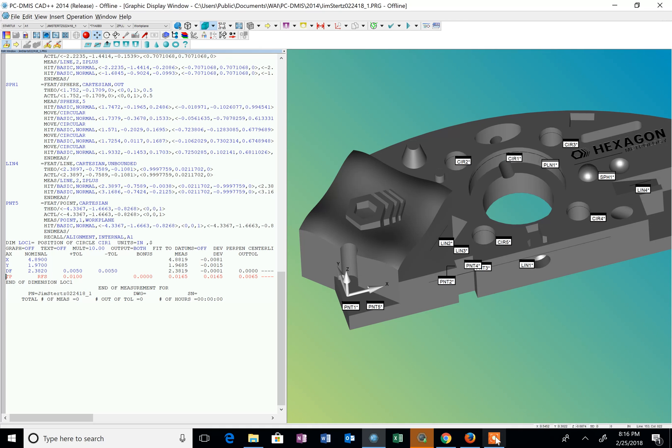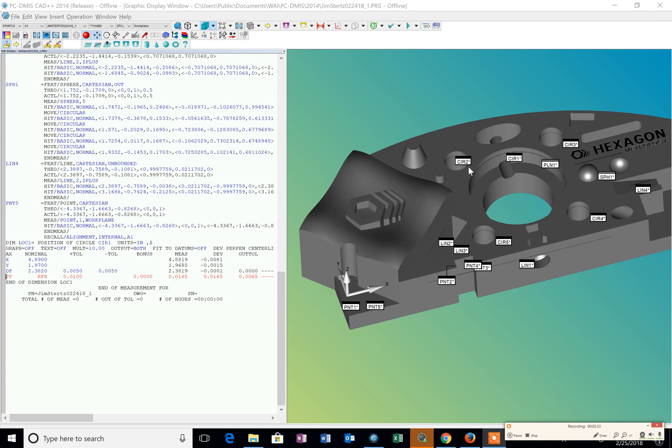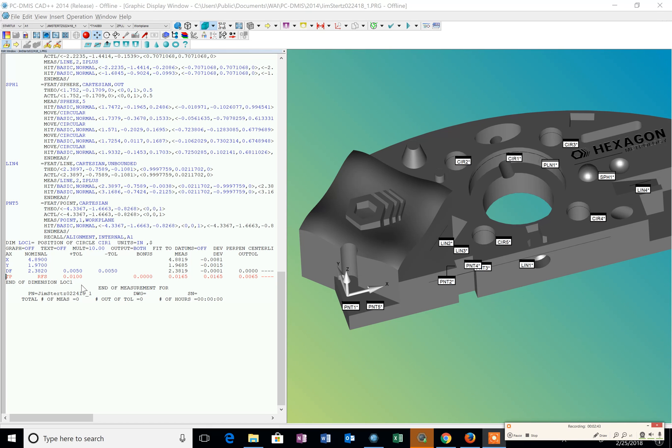So now I'm going to position a reported location of these four circles that I probed. So I need to change back the location, the nominal, the alignment.